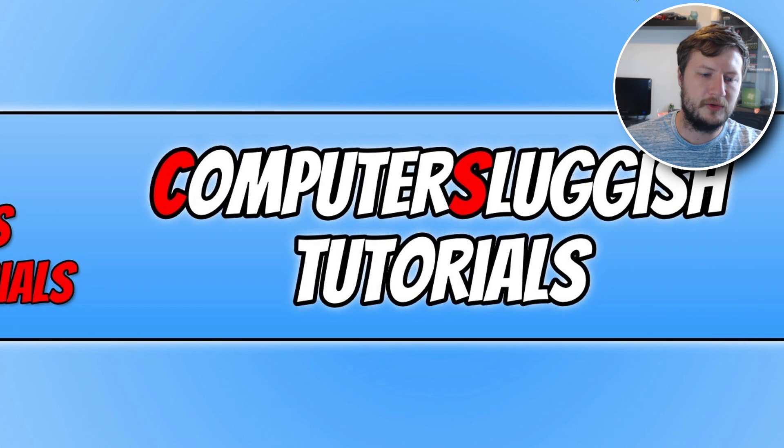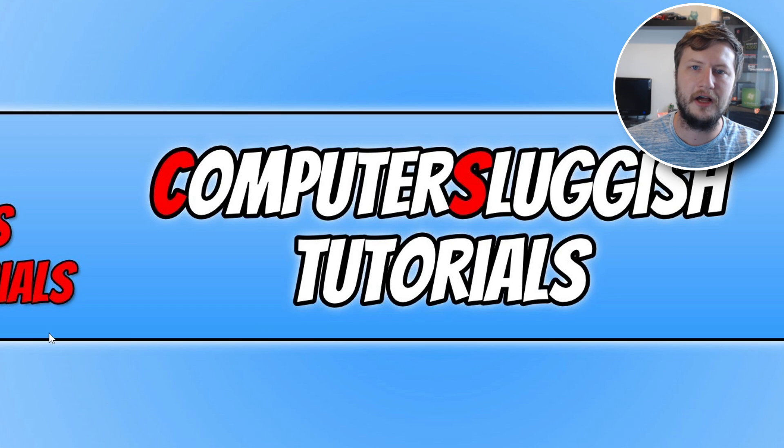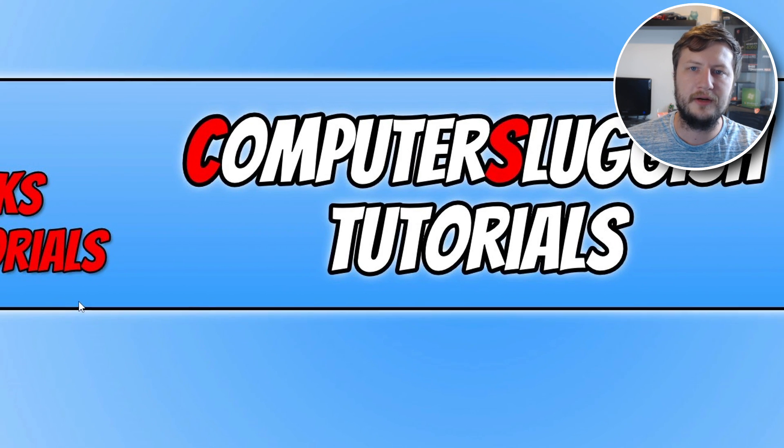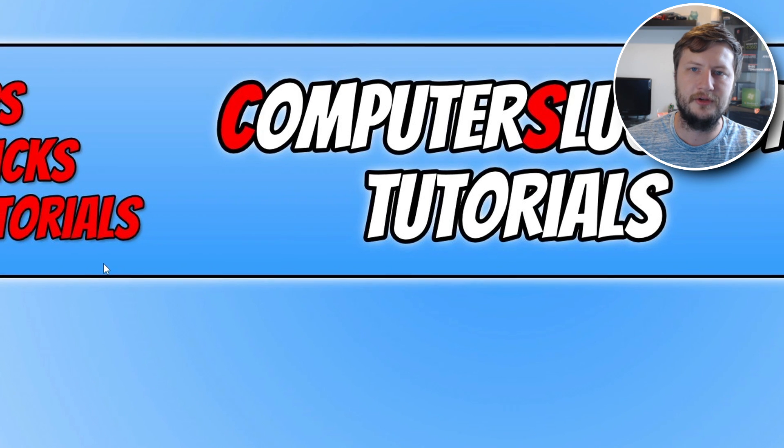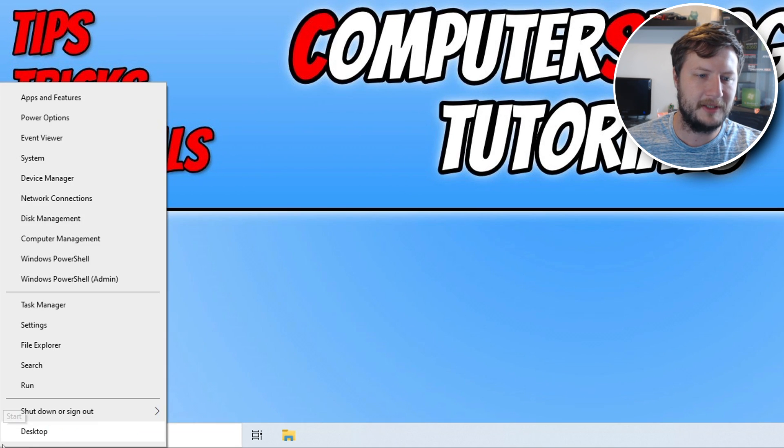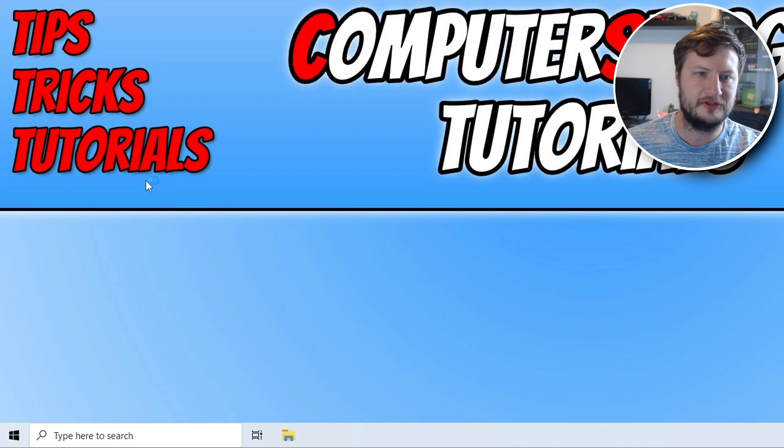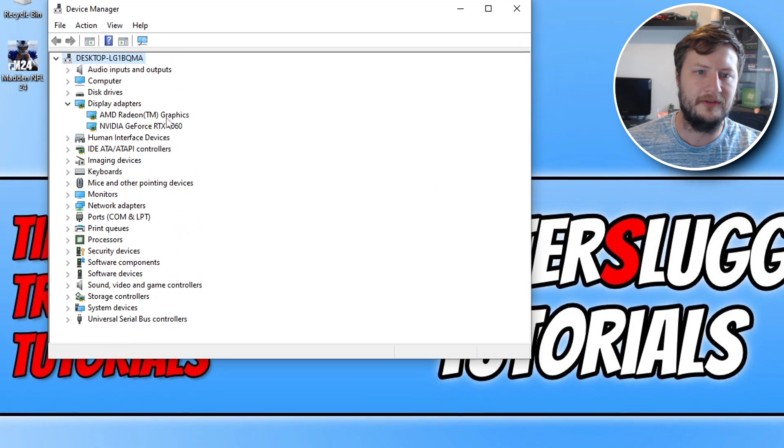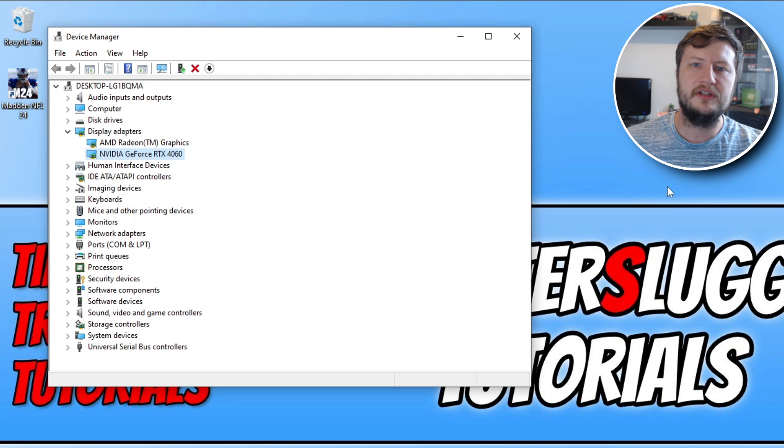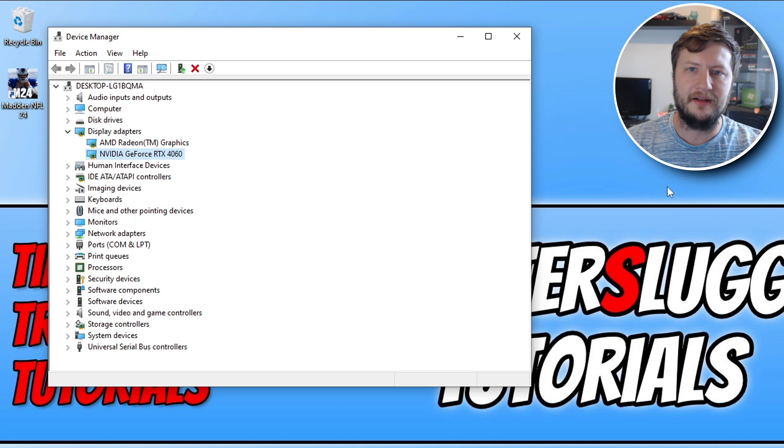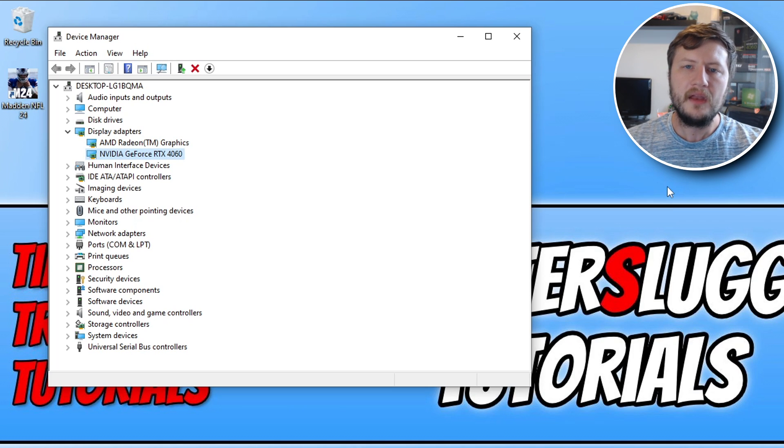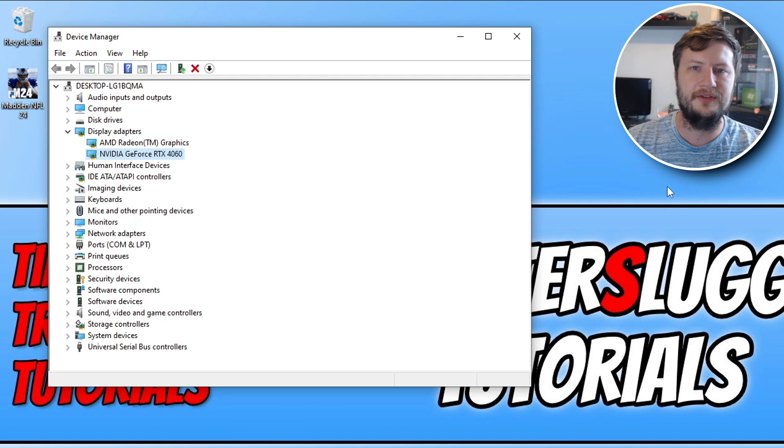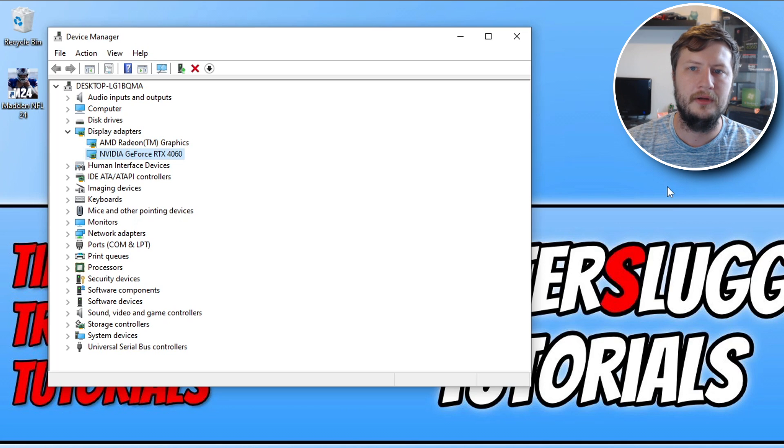The next thing you want to do is ensure you have the latest updates installed for your graphics card. If you're not sure what graphics card you have, you can find this out by right clicking on the start menu icon, go into Device Manager, expand Display Adapters, and you will see your graphics card there. I've got the RTX 4060, which means I'd need to go to the Nvidia website and download the latest driver for my RTX 4060. If you're not sure how to update your graphics card, I will pop some links in the description below to some guides that I've done.